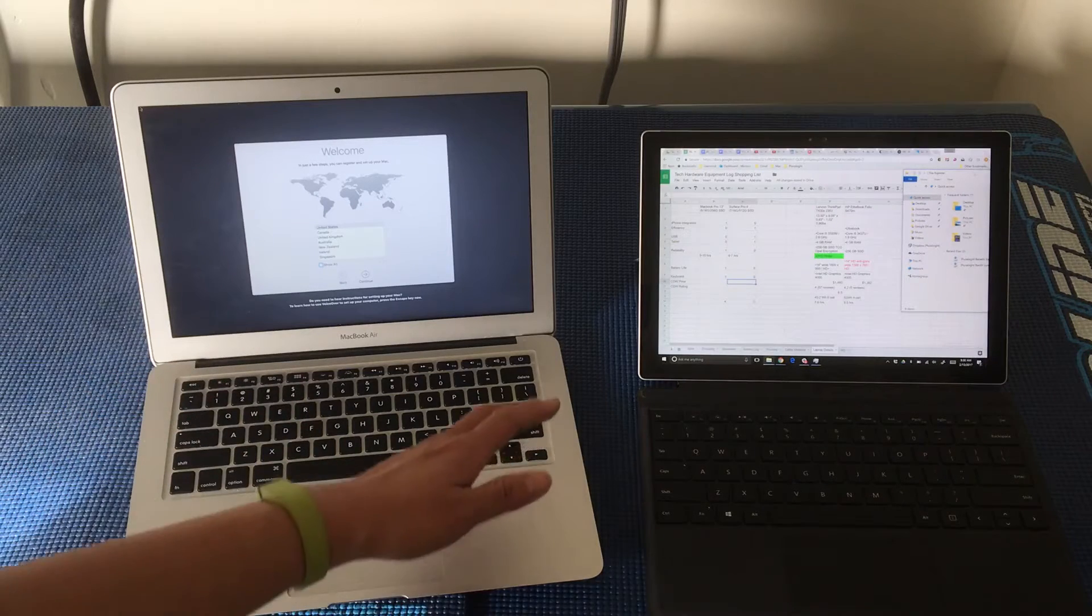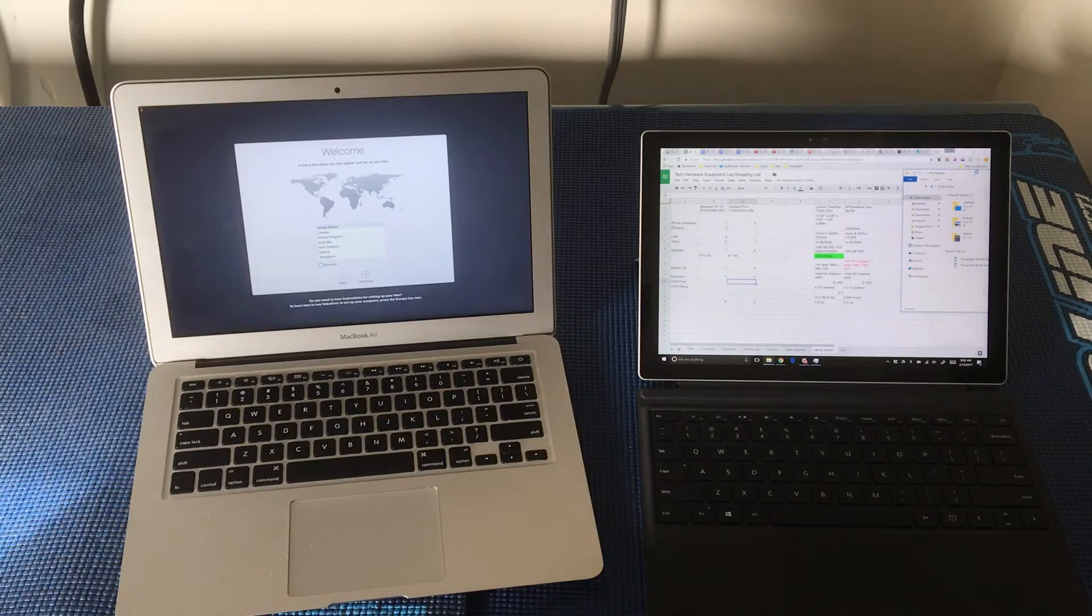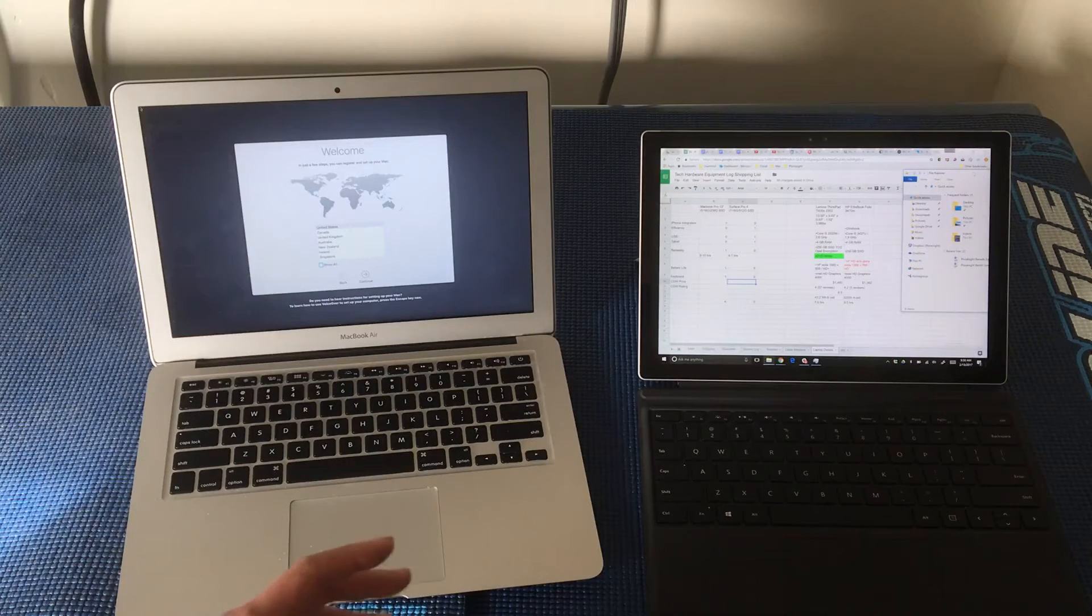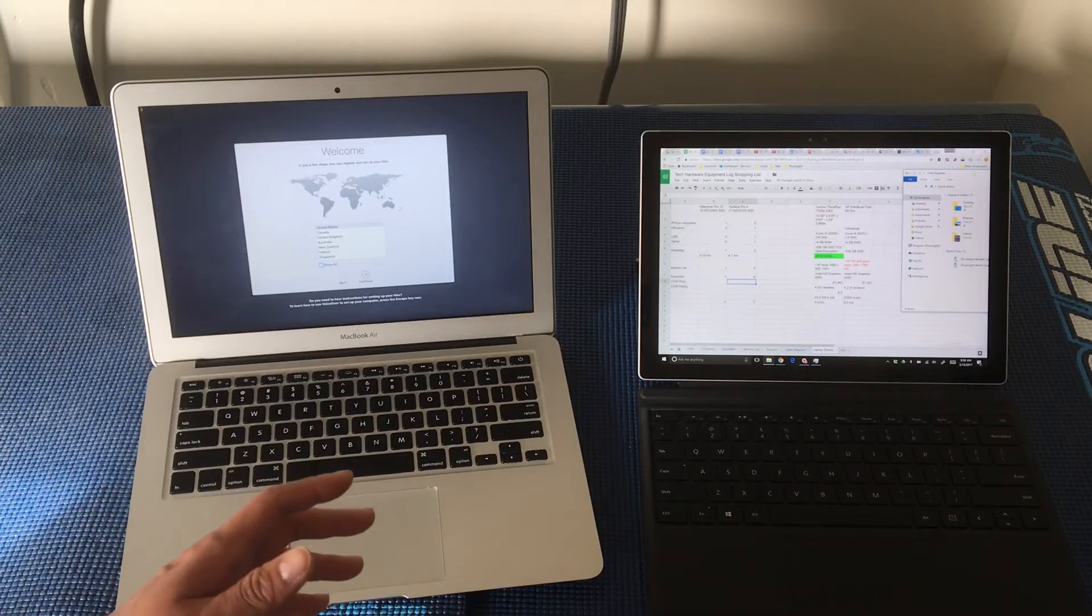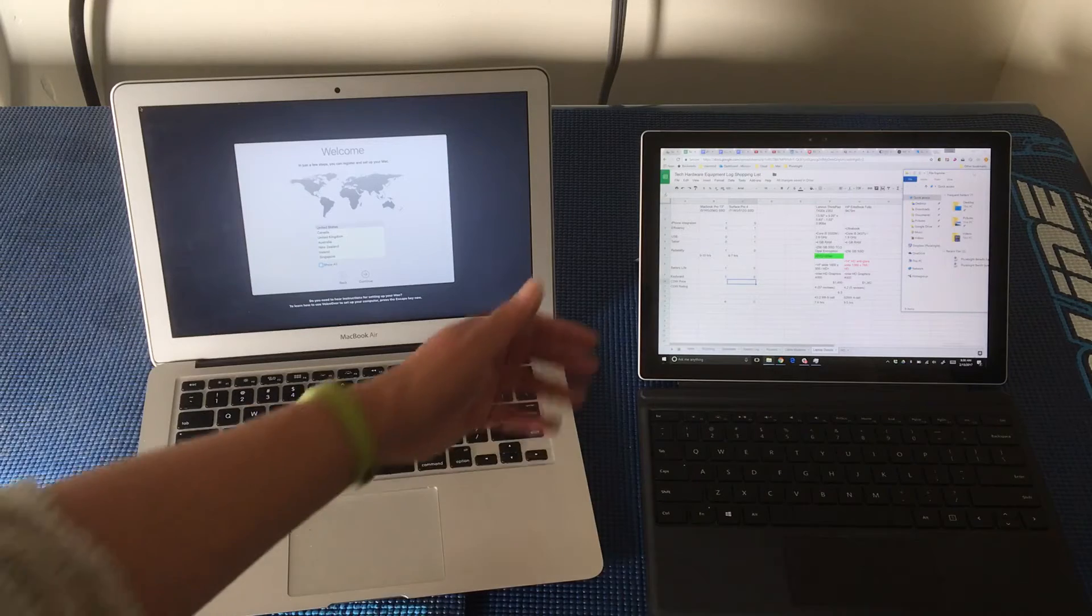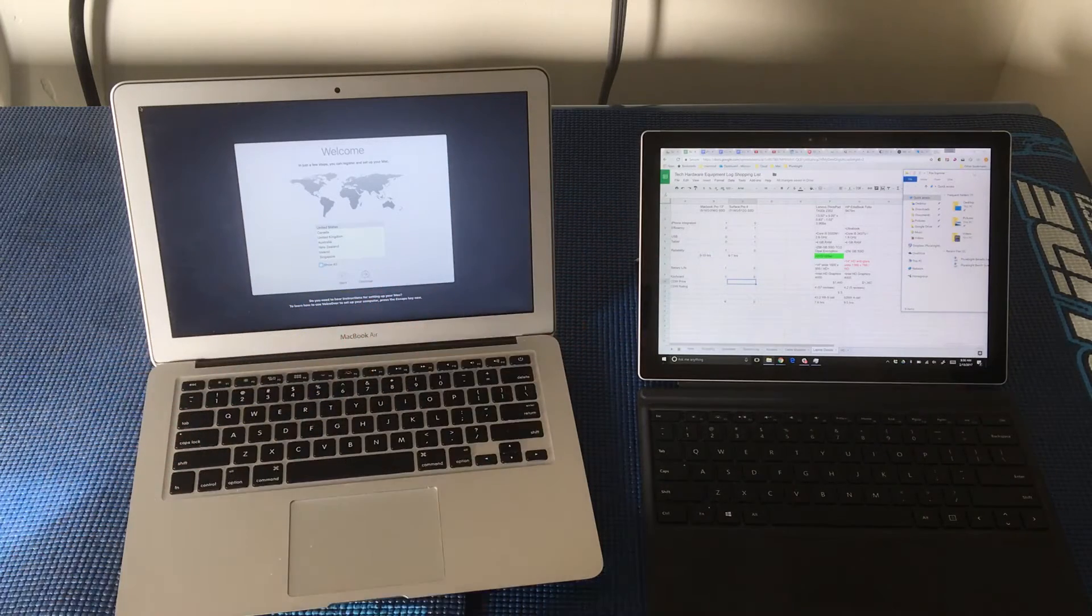is really taking the emotion out of the decision and quantifying everything. And the way I found that works best for me is a Google spreadsheet.